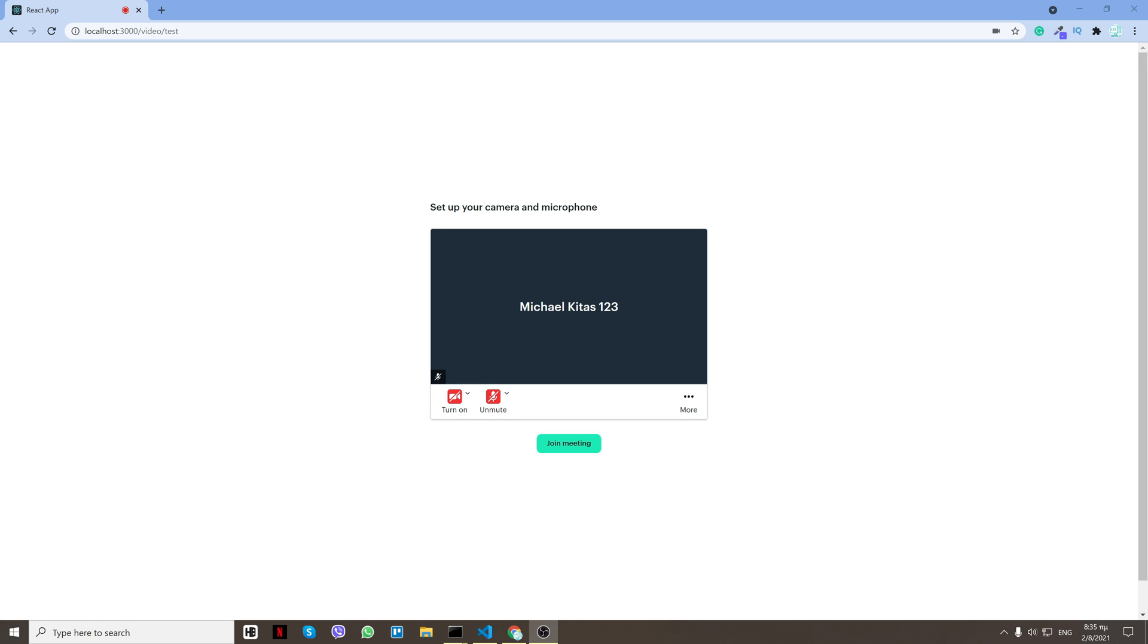Hello everyone, my name is Mike and in this video I'll show you how you can integrate video chat to your React.js/Node.js app for free using Daily.co. So let's get started. Here's a small demo for you.